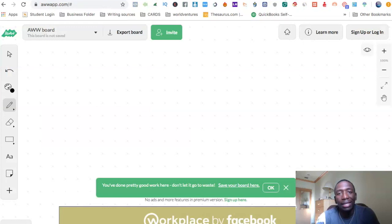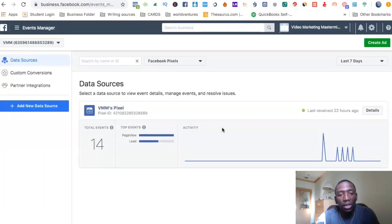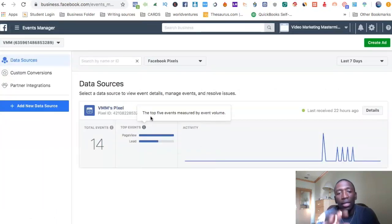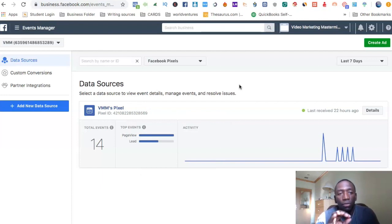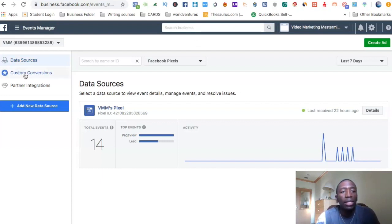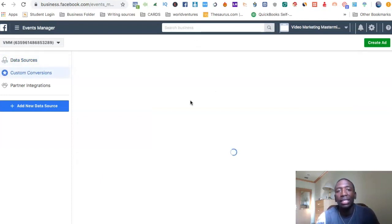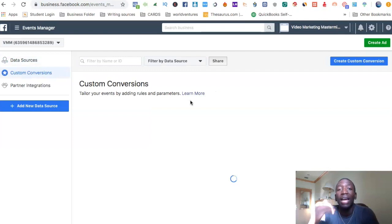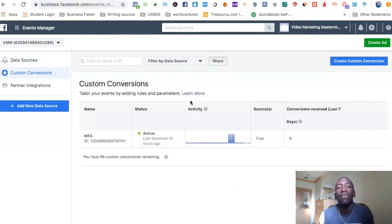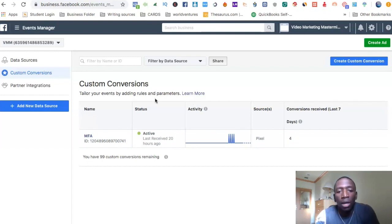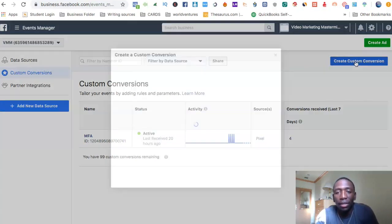Now that you've done your pixel event setup, you're going to want to go to custom conversions. This is how you're going to be able to allow Facebook to find the right type of people for you when you're running your ads. Let's go to 'Create Custom Conversion.'